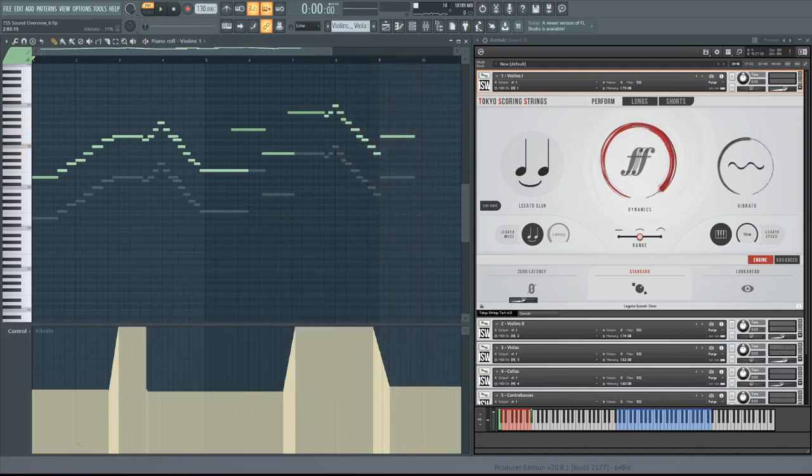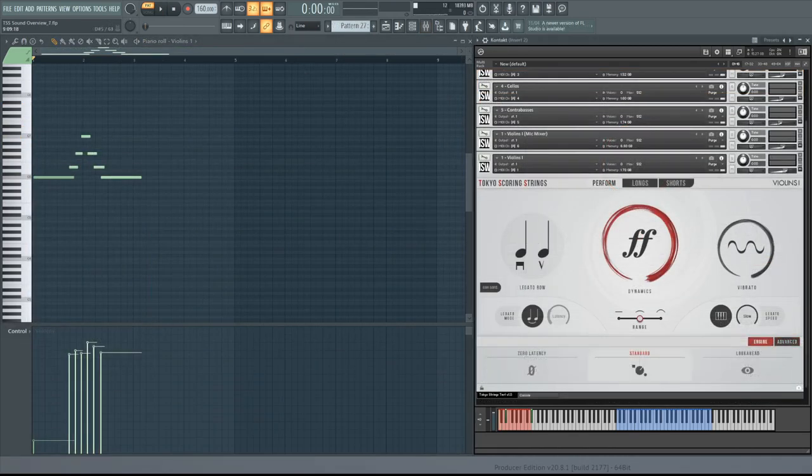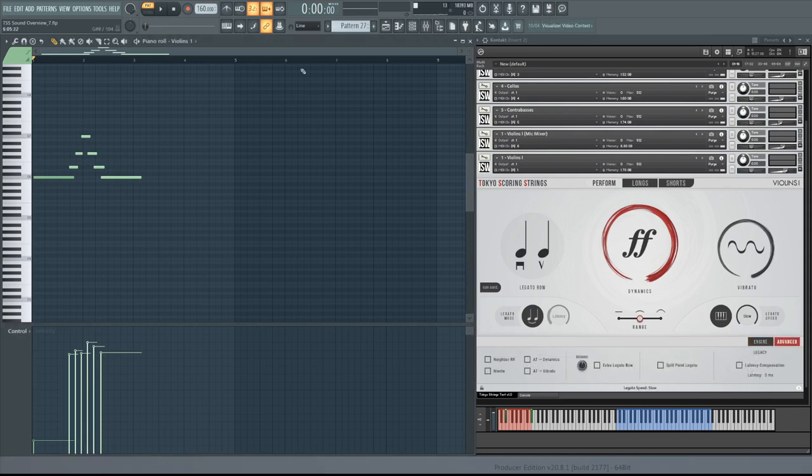A feature worth noting for your soaring legato parts is the extra legato bow in the advanced section. When enabled, this adds a velocity-sensitive spiccato overlay to legato transitions. The timing adjusts automatically based on when the destination note comes in. We'll listen first without the extra bow, and then with.